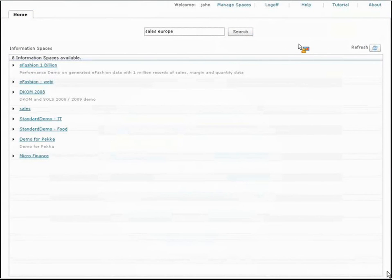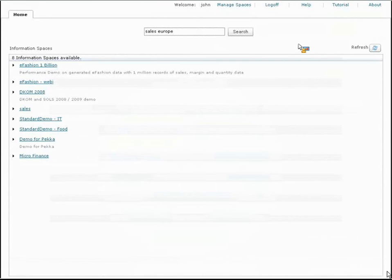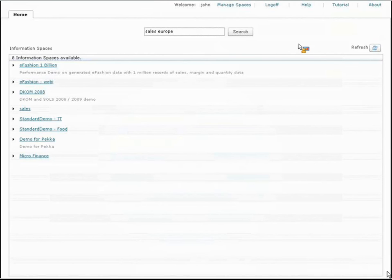We built SAP Business Objects Explorer, and now with BWA, with the idea that information access was like internet access was in the 1980s.